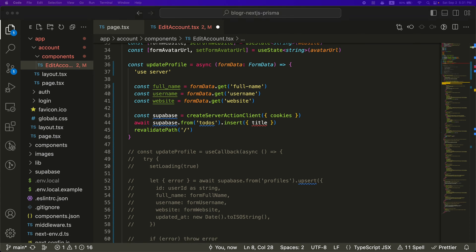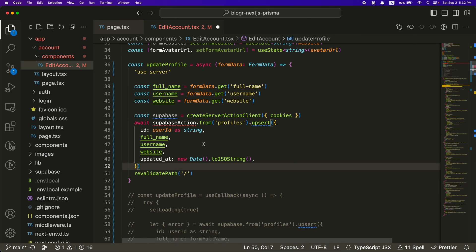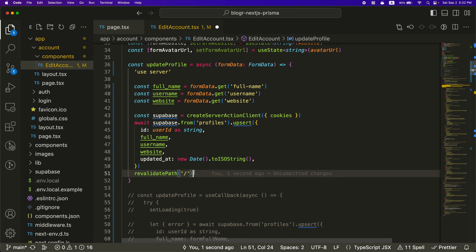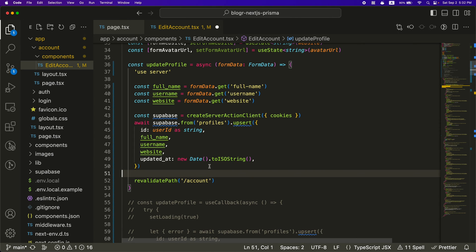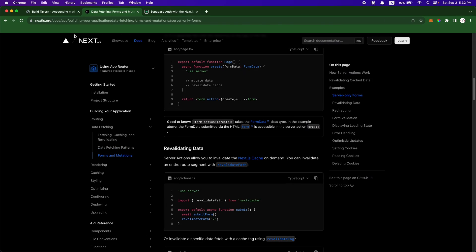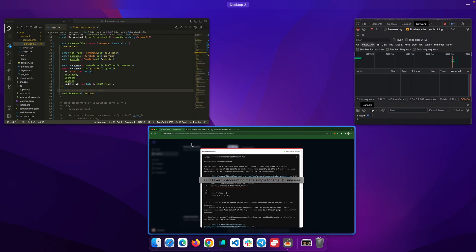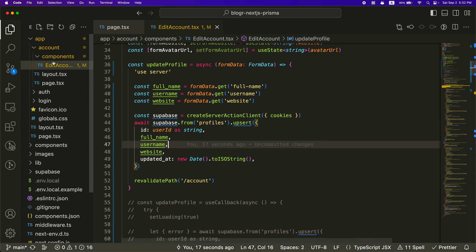And then to actually do the Supabase update, we're going to want to do something like this. And then the revalidate path is going to be once this updates, it's going to bust the cache on this path, which is the slash account path. So if I go ahead and save this and go back to the app, it's going to say, I don't like this. Okay, so that's one of the problems. So what can we do so that we can have server side actions run on here?